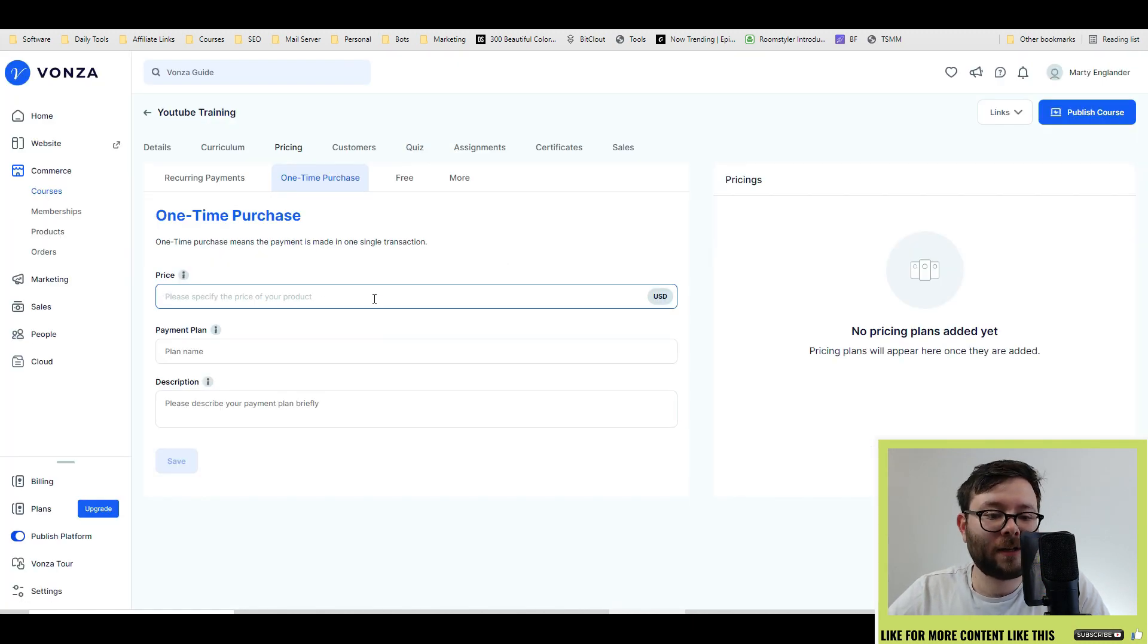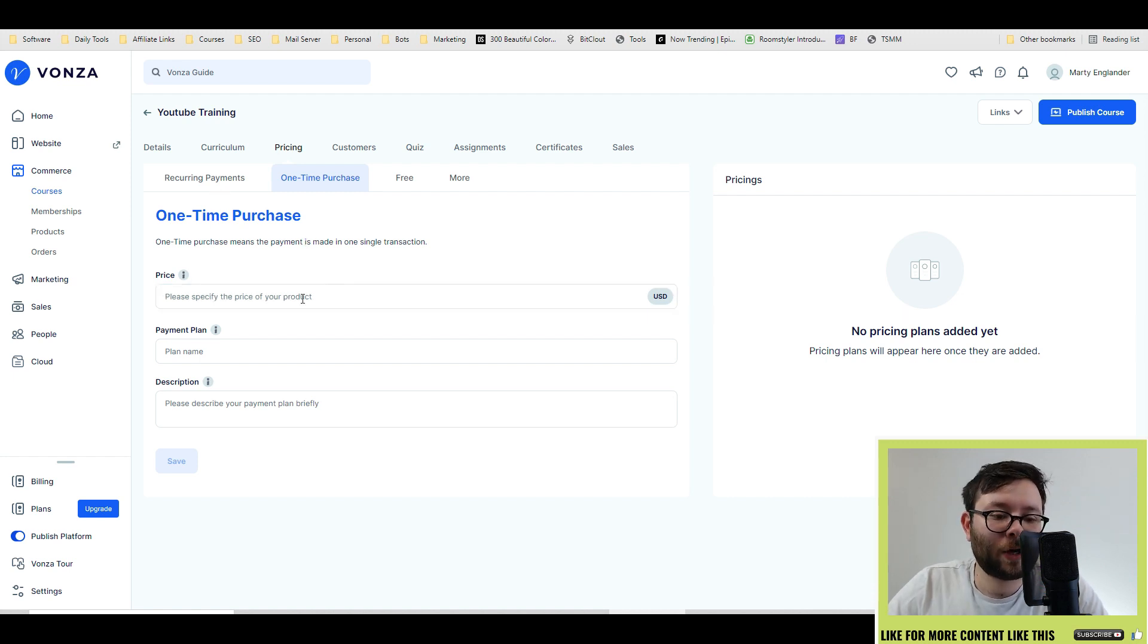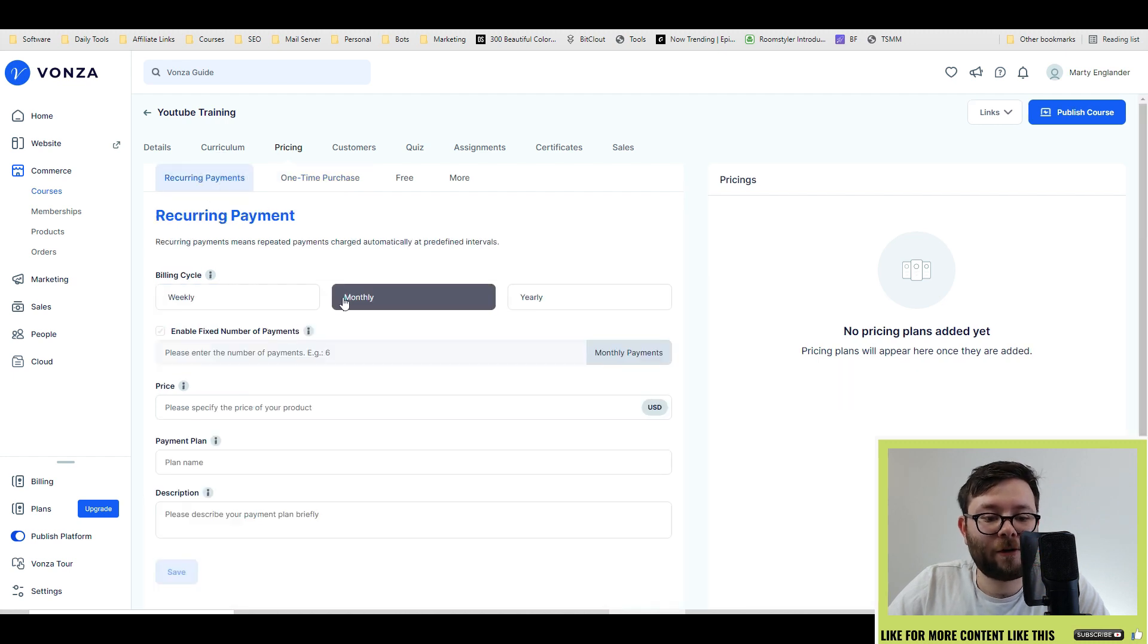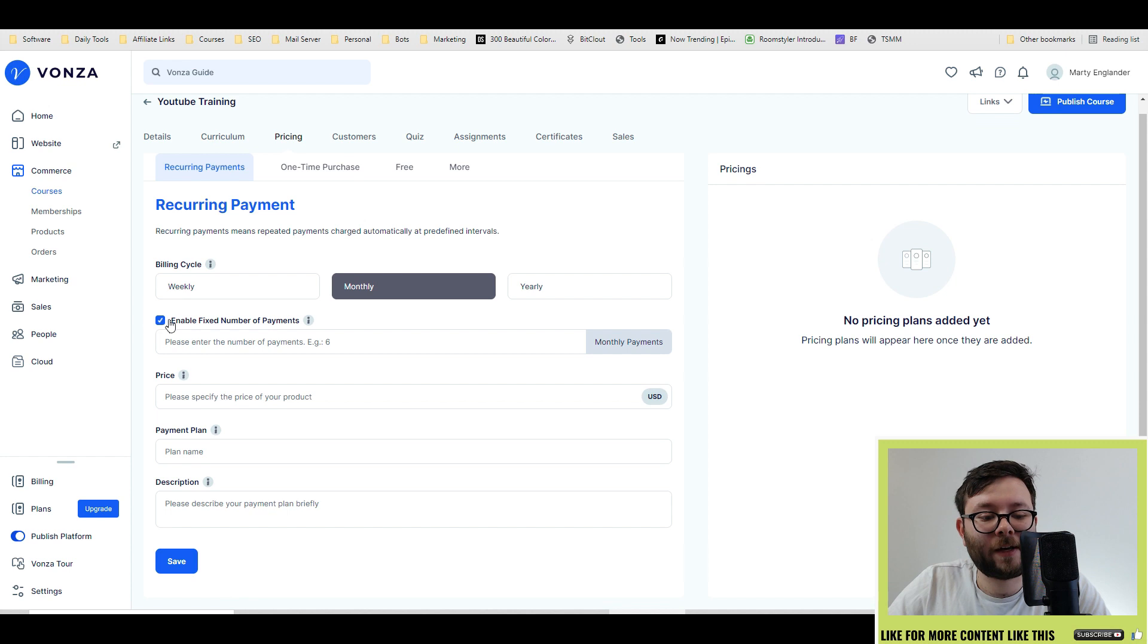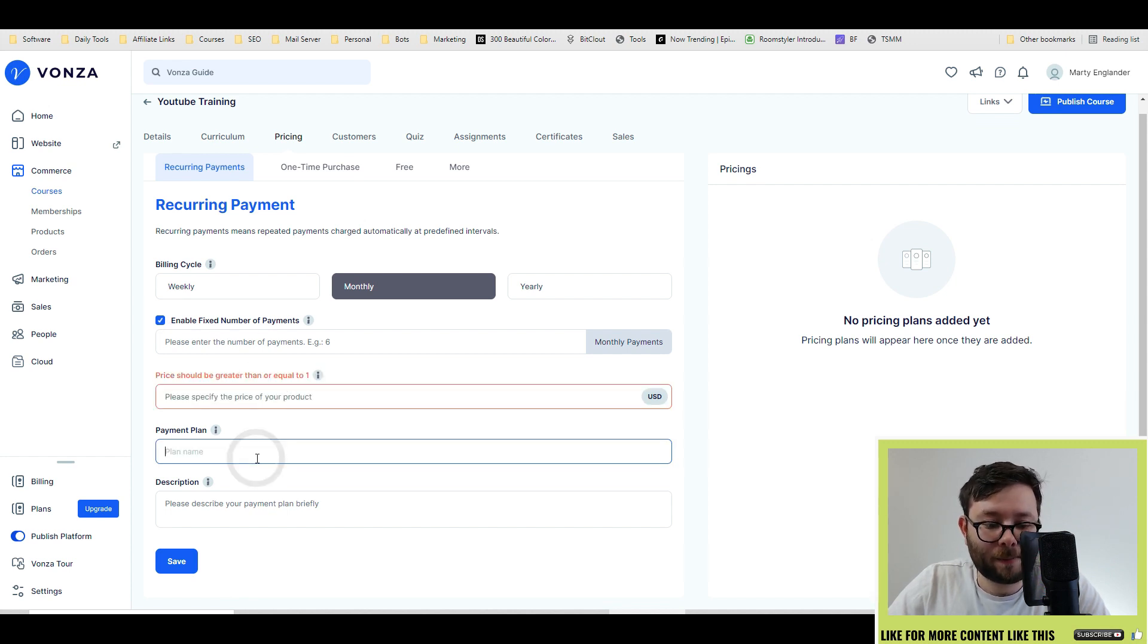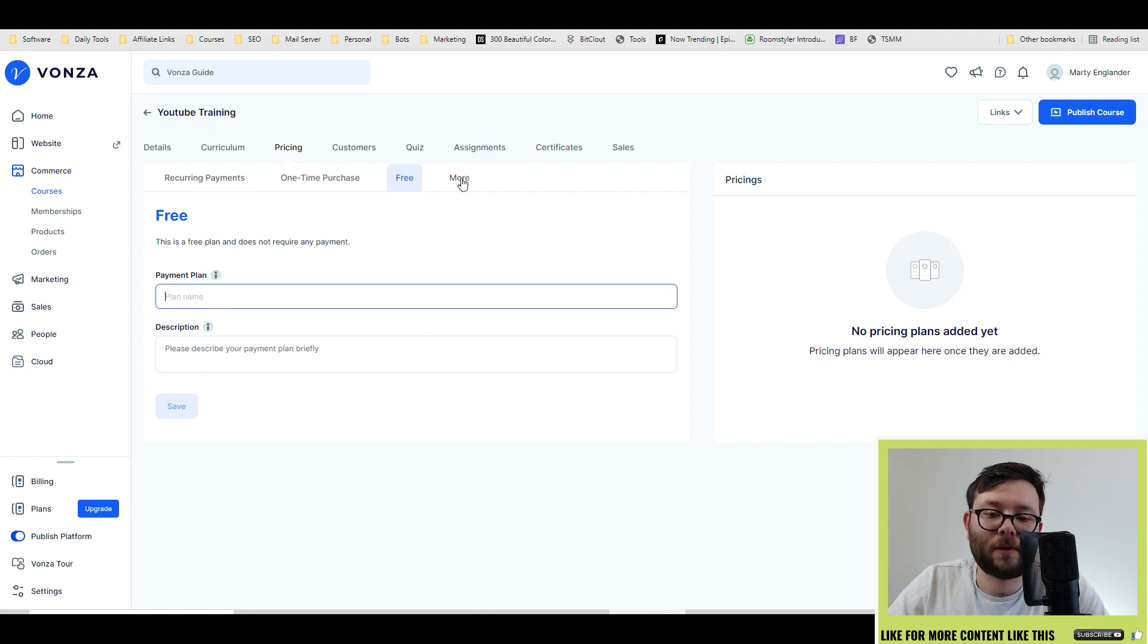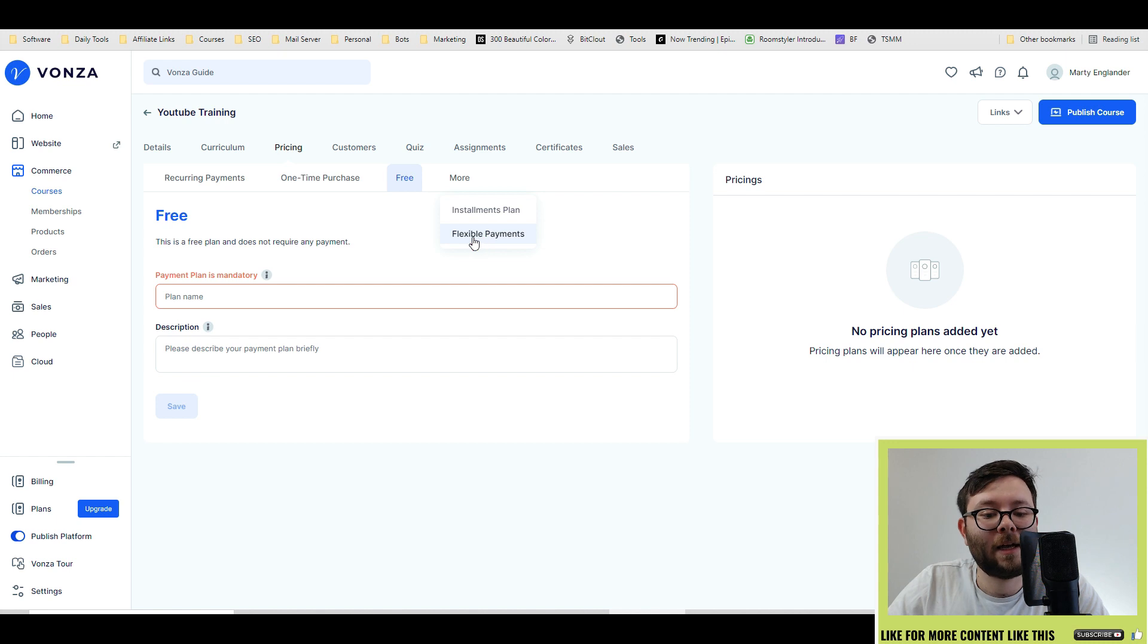This is where you say how much the course is going to cost, or so one-time purchase is just a one-off buy. Then you've got the recurring, so you can decide if you want it weekly, monthly, or yearly. And then you can even enable fixed number of payments, and the price, the payment plan. Or if you want to offer it as free, you can do like so. And they offer two more options, which is installments plan and flexible payments.